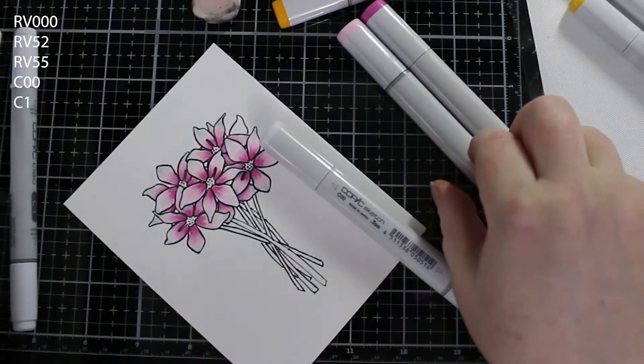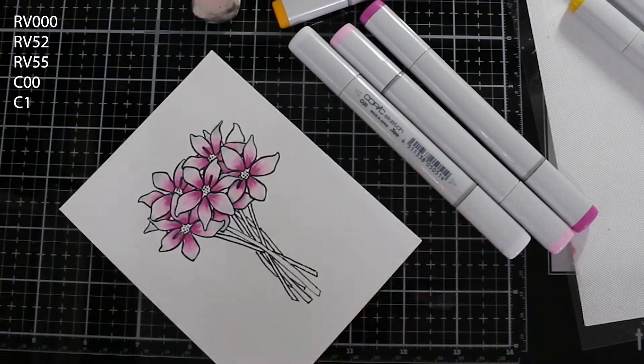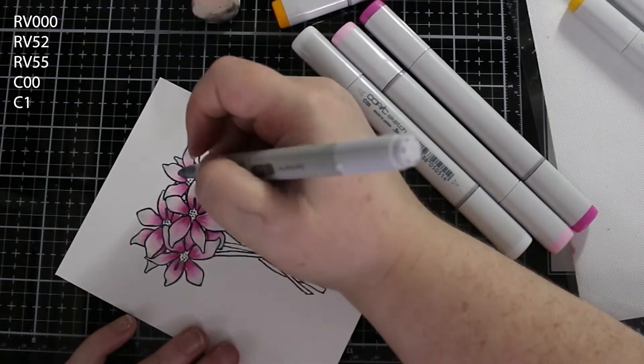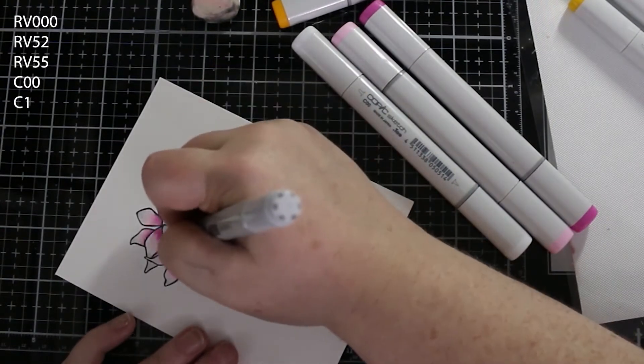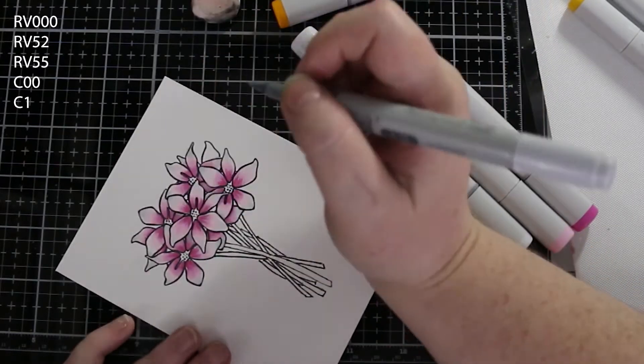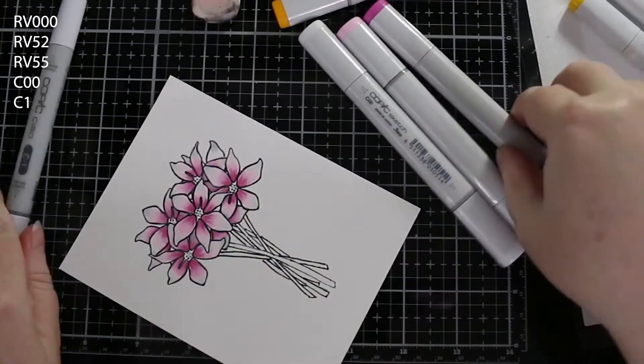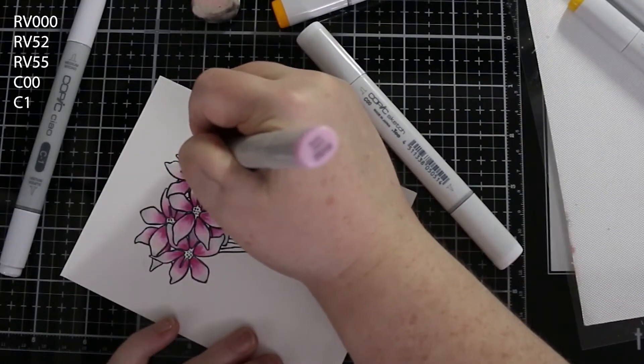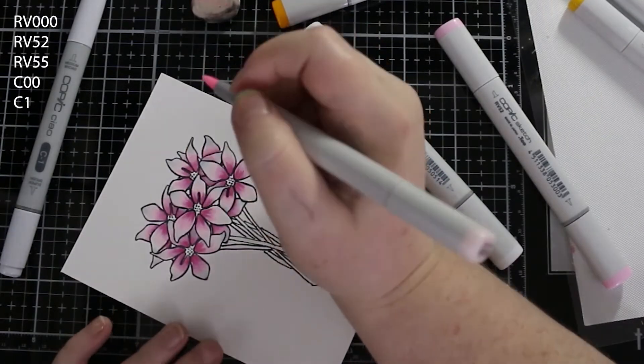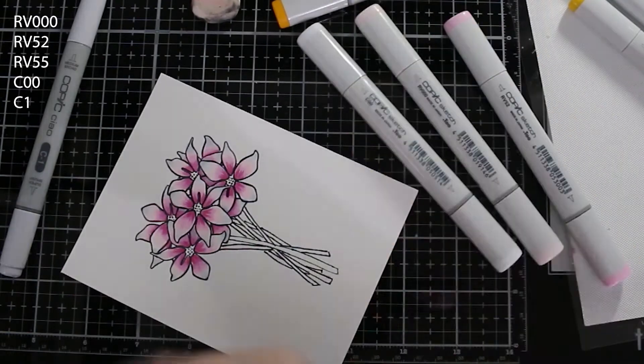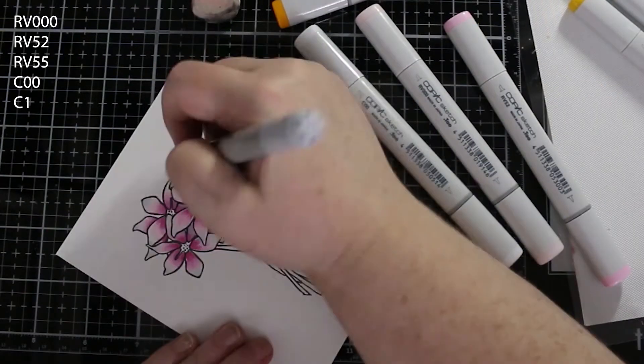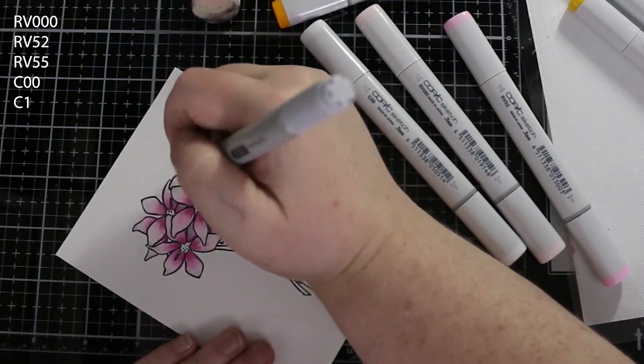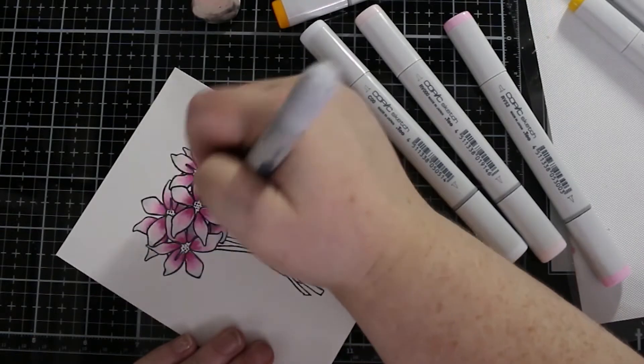As I was coloring them, I tended to work from the front flowers towards the flowers that were underneath, so that way I had a better idea of what petals went with which flowers. Here I am just putting a little bit of that C1 marker in some of the depth.